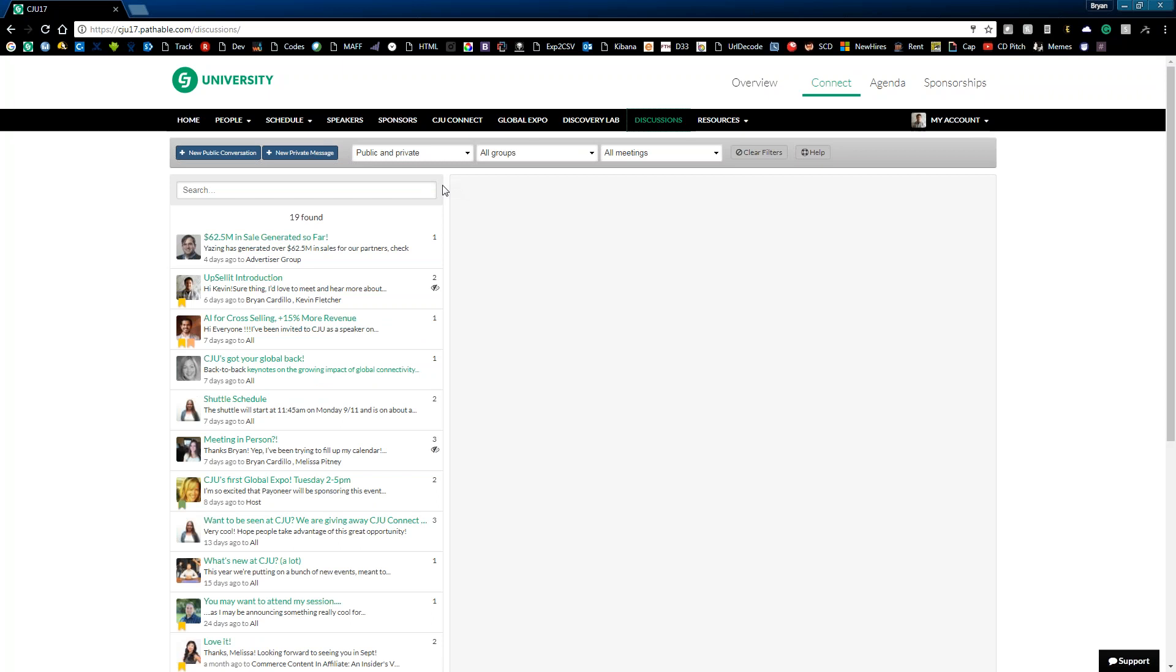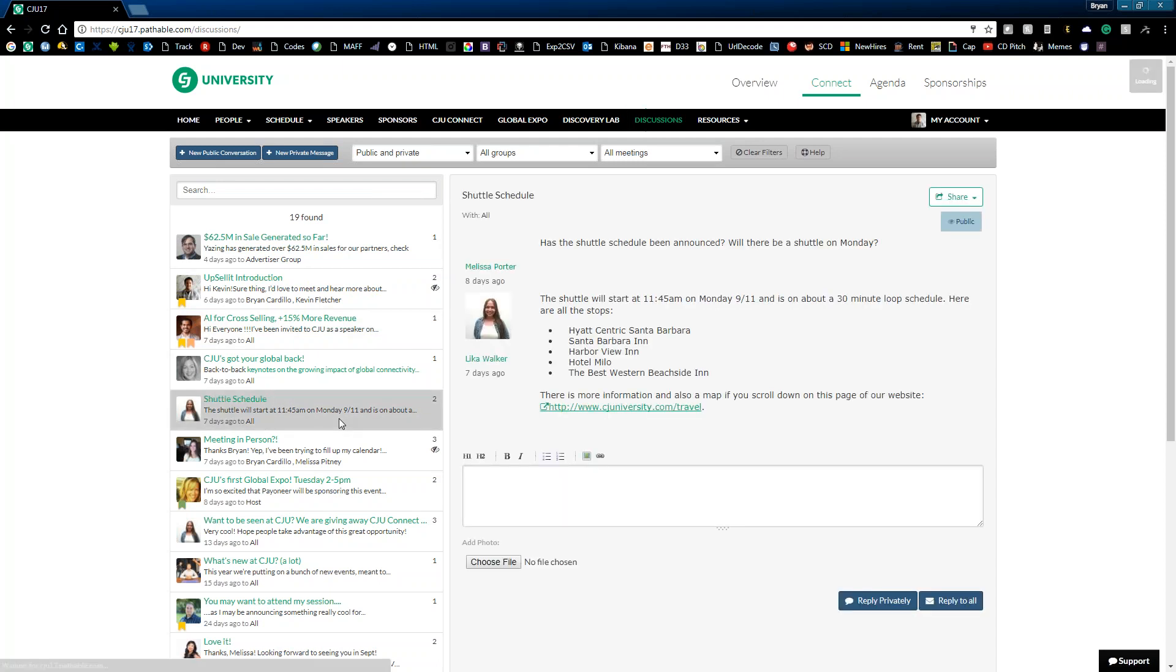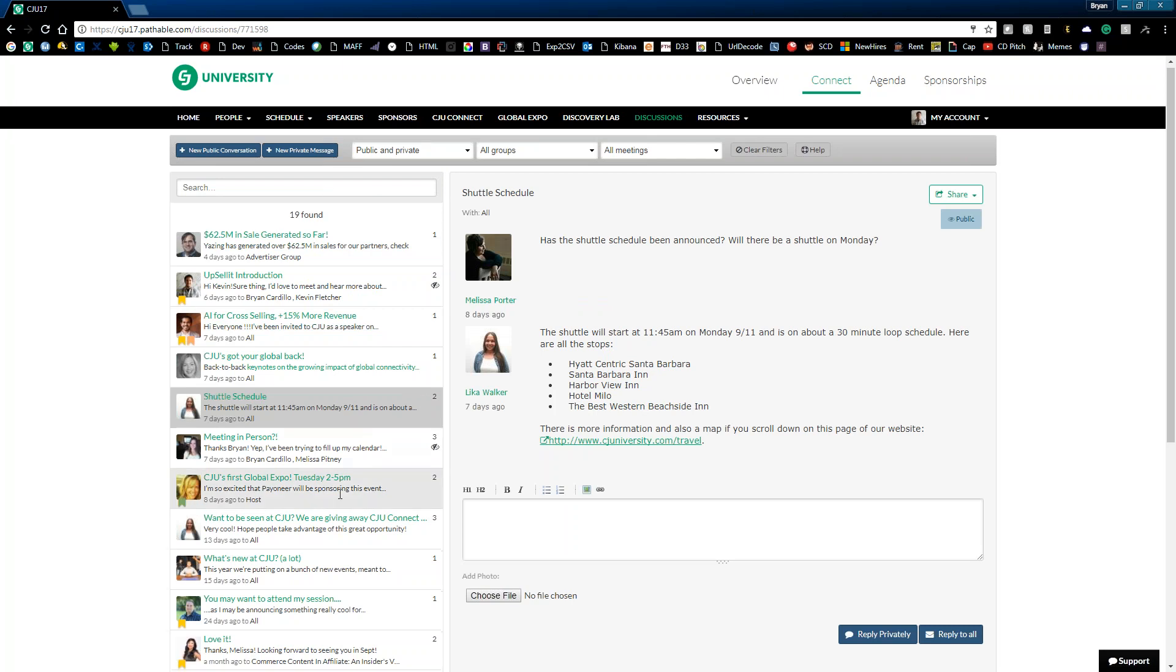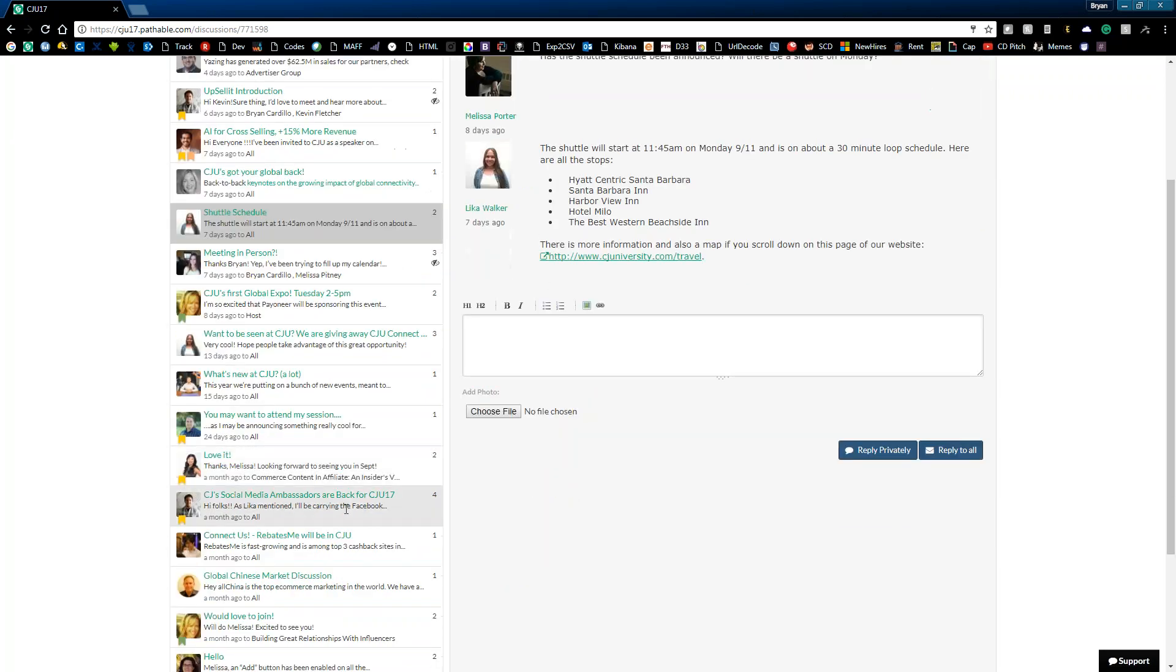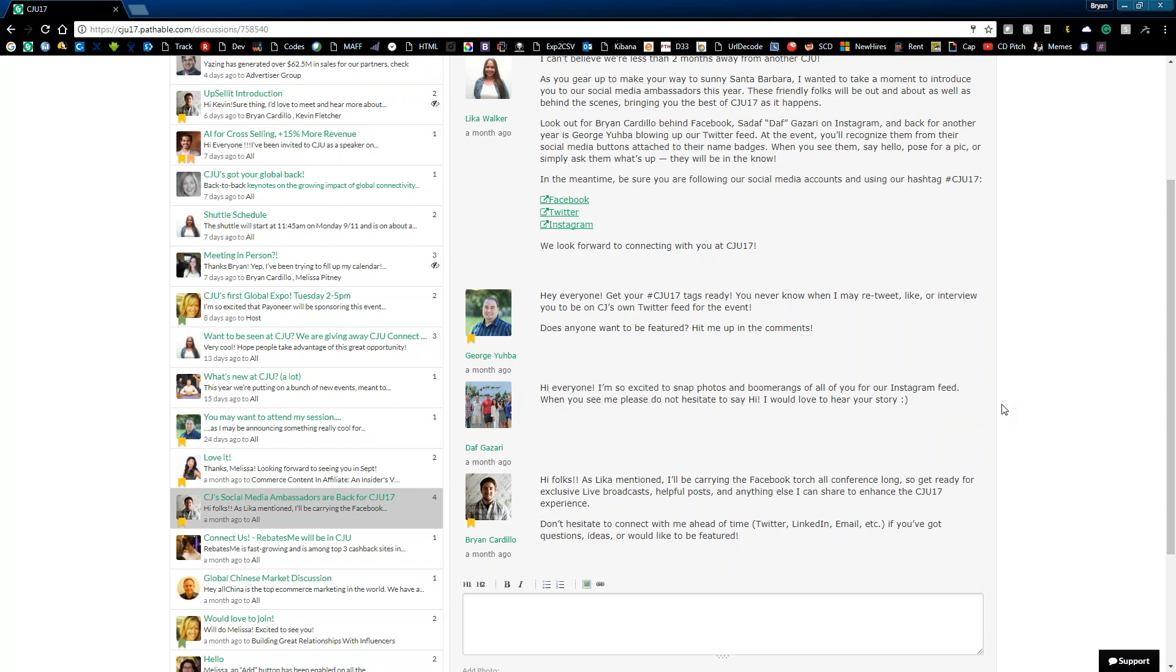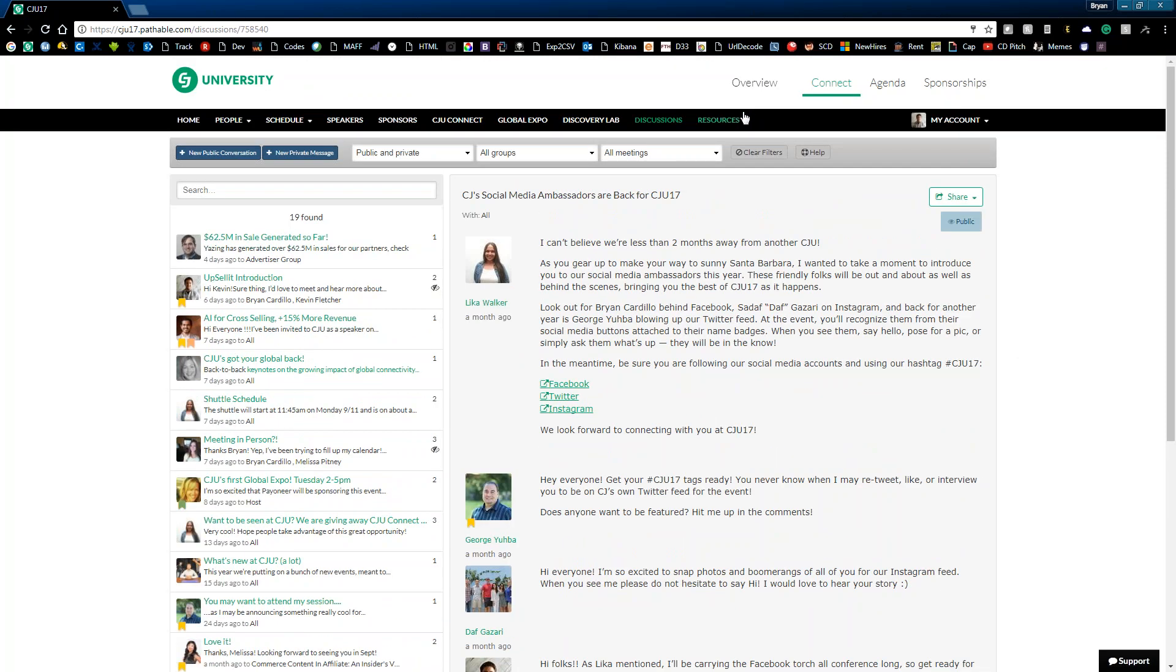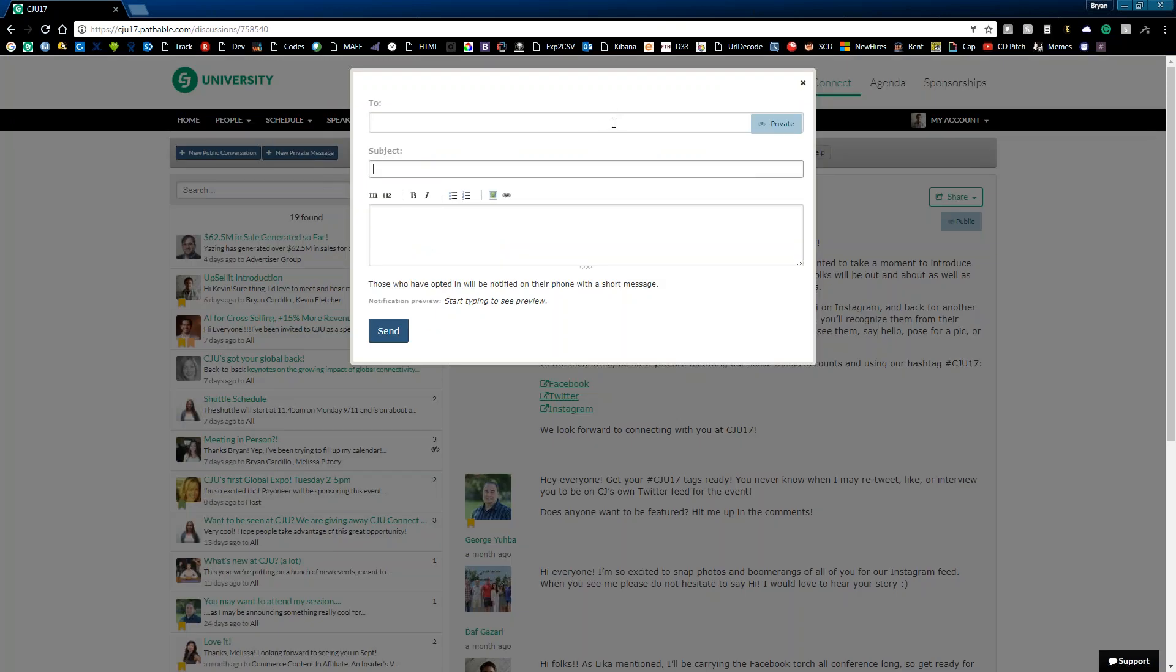And now let's take a look at our discussions area. This is your chance to engage with other attendees before and during the conference. So this is a great place if you just have a general question, if you're looking to meet with certain types of partners. But also keep in mind that we post a lot of helpful information here in the discussion, such as our shuttle schedule. And I do need to make a shameless plug. I am one of our social media ambassadors this year, so I will be manning CJ's Facebook channel. If you'd like to set up a private message with another attendee, just click this button here and then enter in who they are and send your message.